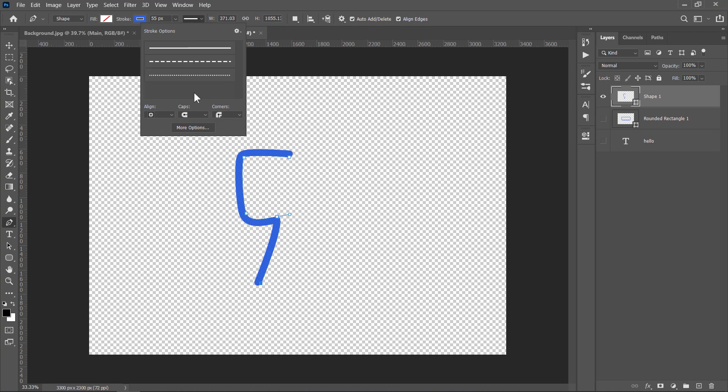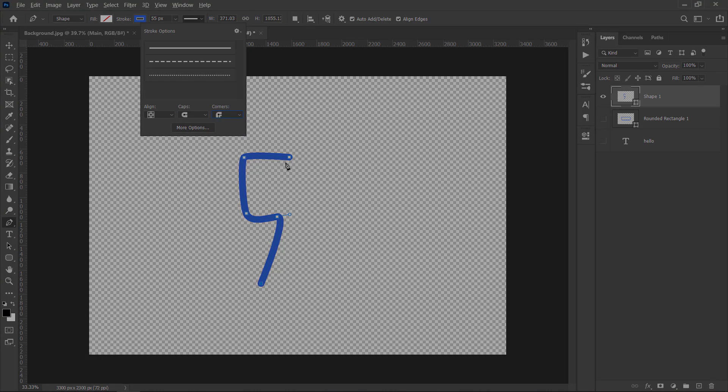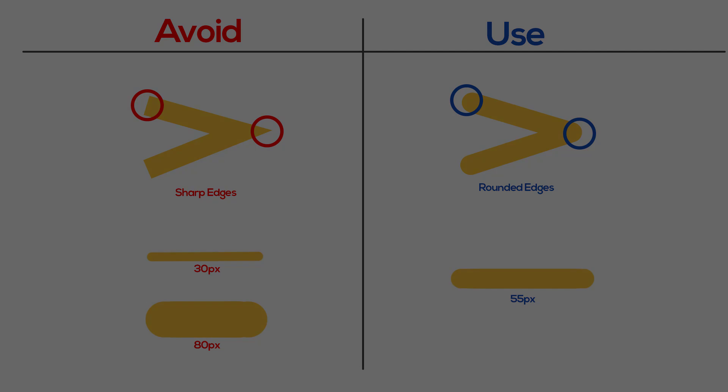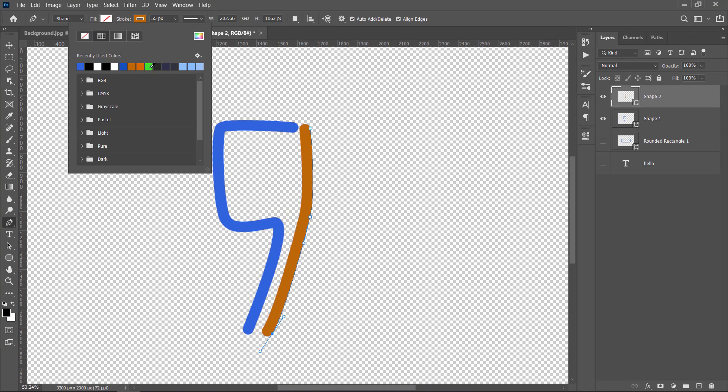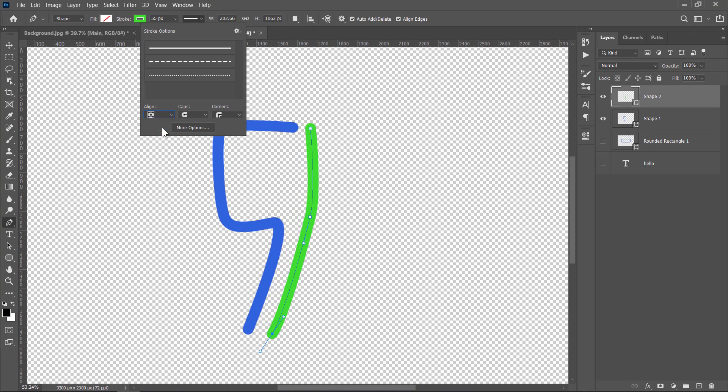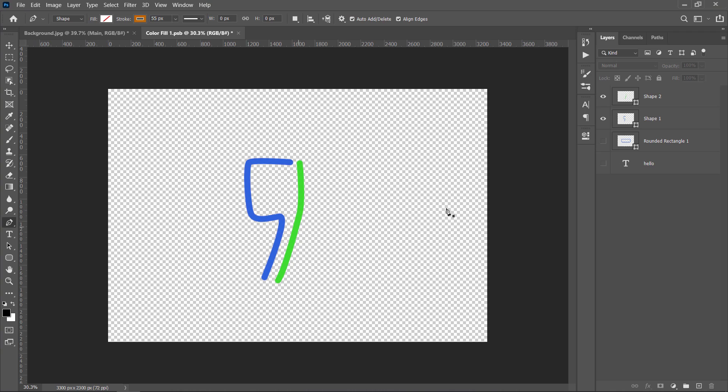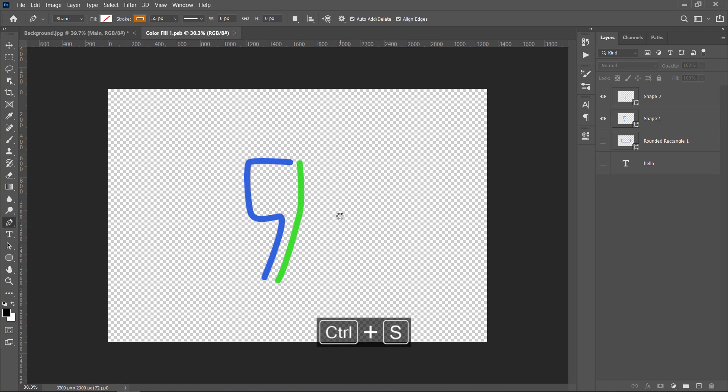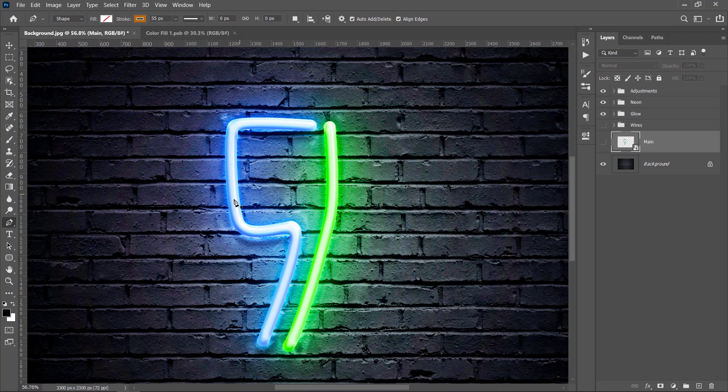Please make sure that you are drawing rounded caps with rounded corners. And also make sure that the width of any shape or text is 55 to 58 pixels. Draw another shape and don't make any contact between them. Now press Ctrl S to update your neon effect. Get back to your main document and that's it!